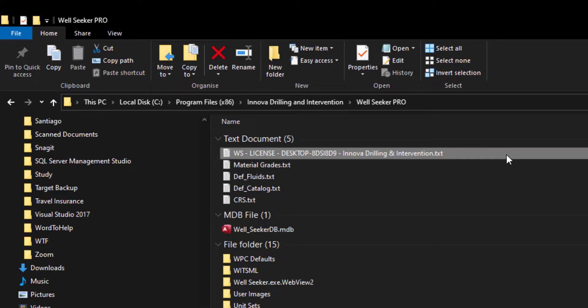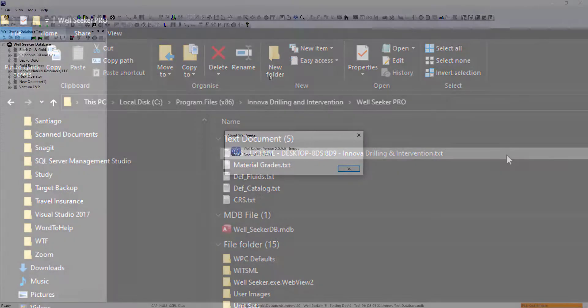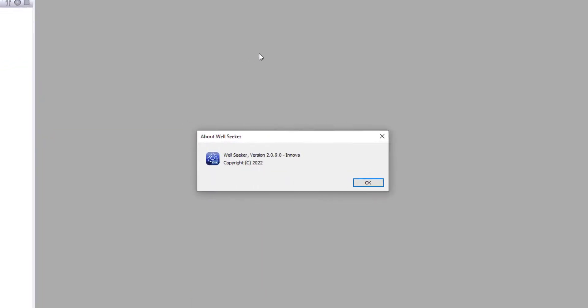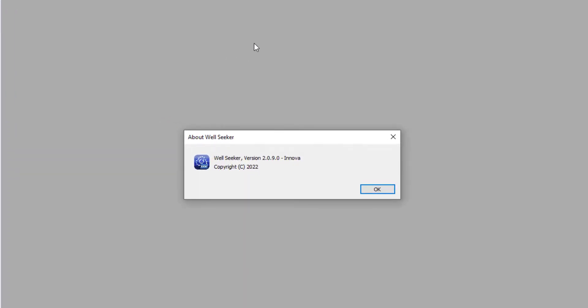The user would then manually place a license file in their WorldSeeker Pro directory. This method is still valid, but in WorldSeeker Pro version 2.0.9.0 or later, there is now a new feature that allows the user to request and download new licenses from within the WorldSeeker interface.